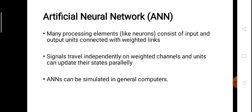Like conventional biological neural networks, in an artificial neural network we have a number of processing elements. In biological neural networks we call them neurons, and in artificial neural networks we can call them artificial neurons or perceptrons — you will see in the upcoming slides that we can also call them perceptrons. These neurons or perceptrons consist of input and output units used for the learning process of the system, and these input units are connected with weighted links.